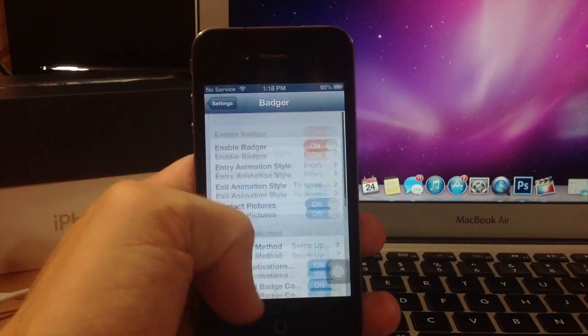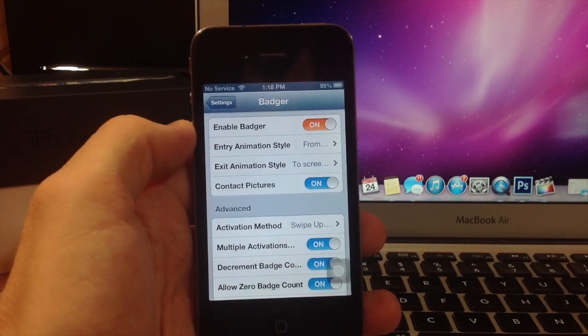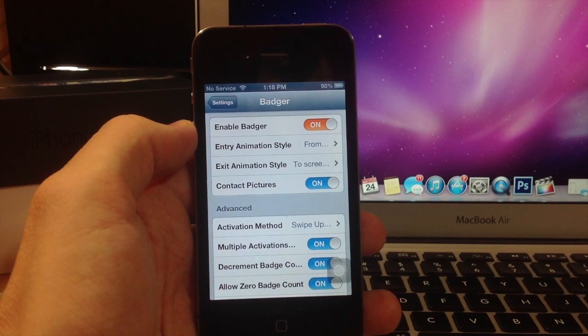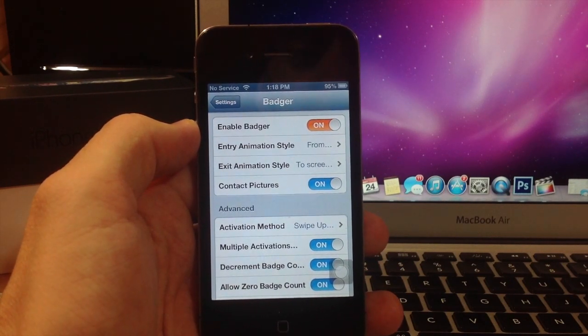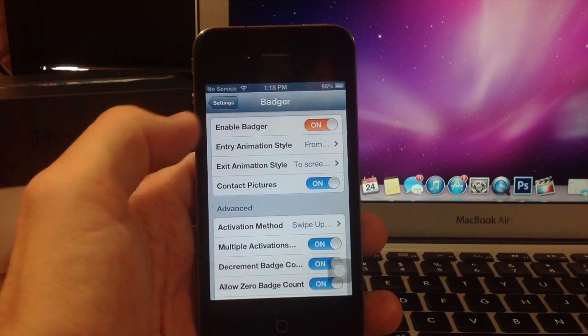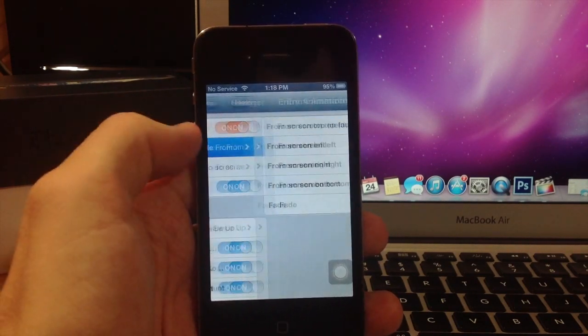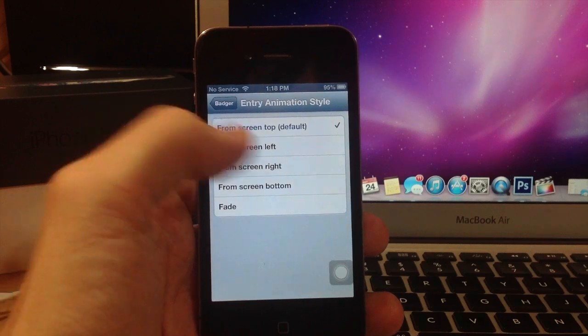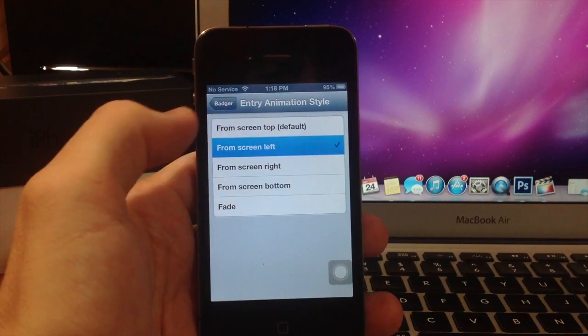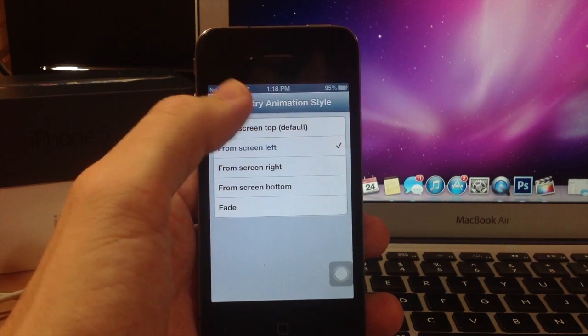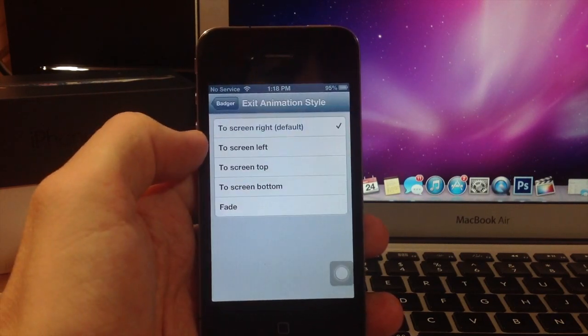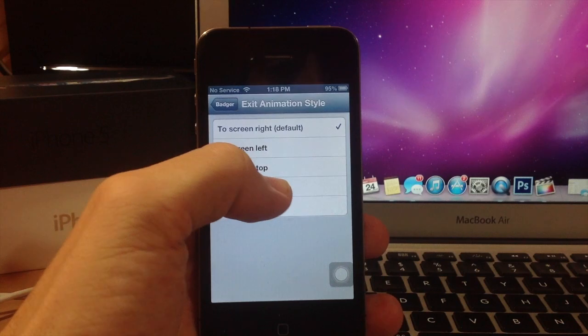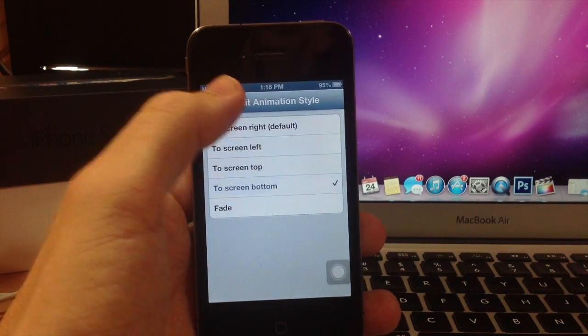Alright, here is the Badger settings screen. You can obviously enable or disable it. You can change the entry animation style - let's change that from the left instead of from the top. You can change the exit animation - we'll change that from the bottom instead of from the right.